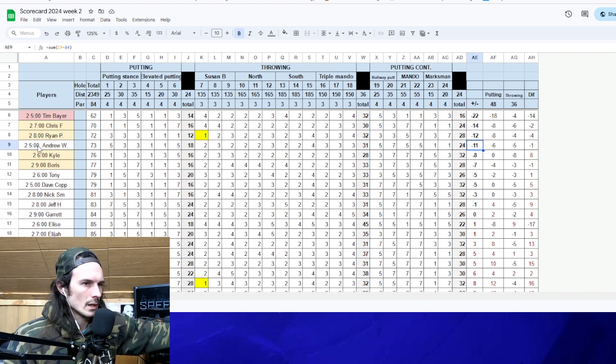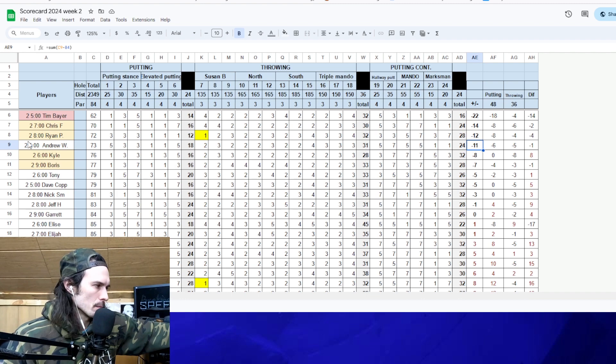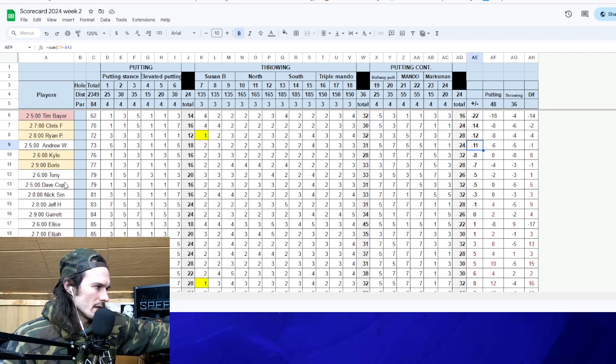Your weekly tee time winners get your priority registration. That was Chris, Ryan, Kyle, and Boris. Congrats to them for that.